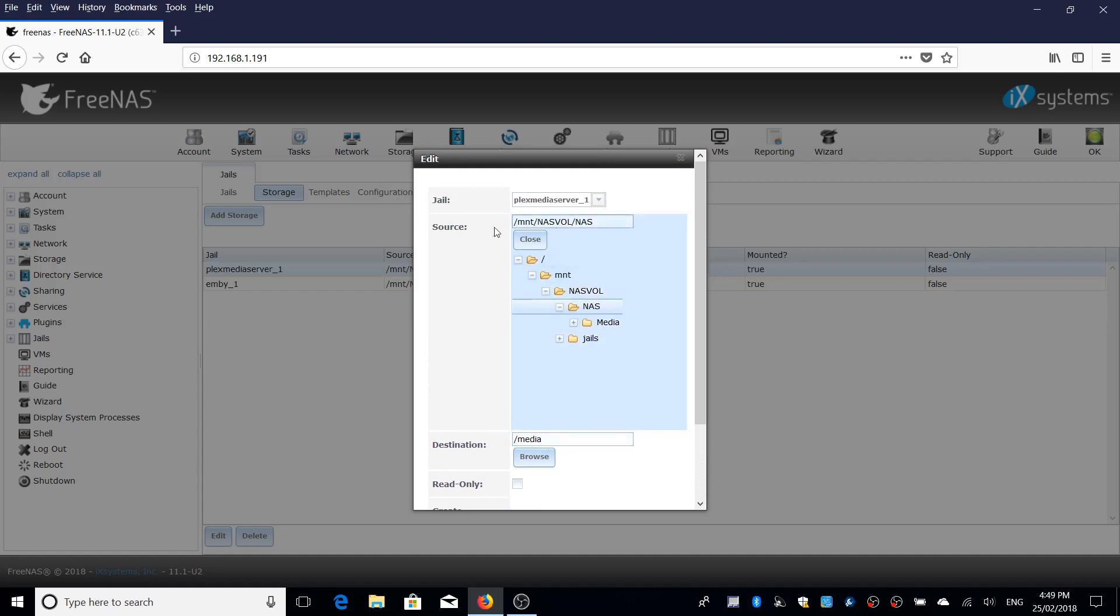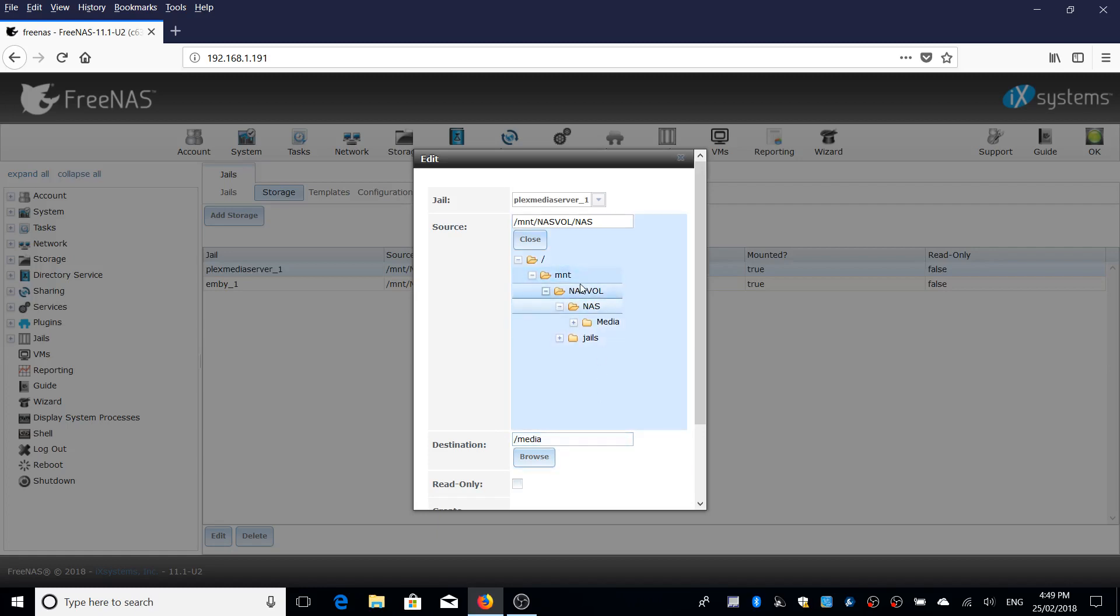Again, the source is where your data is, where your files are. And this destination is within the plugin itself because the plugin can't access the share directly. So you need to redirect the plugin to your share. And that's essentially what this does.